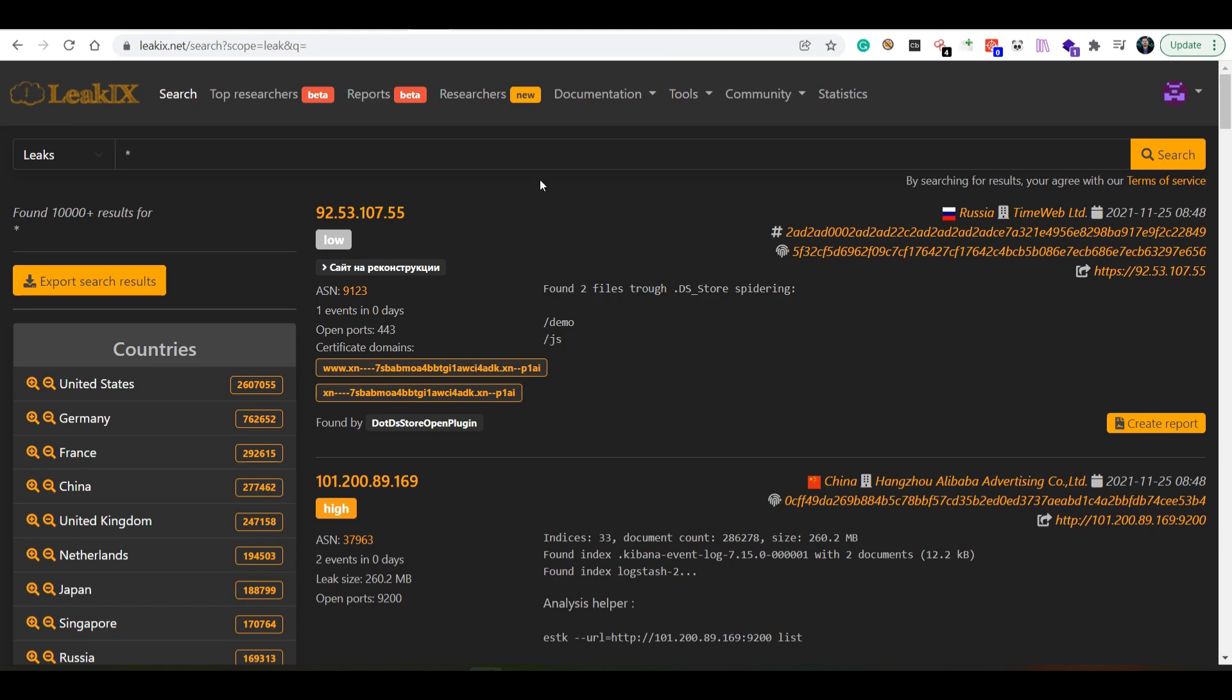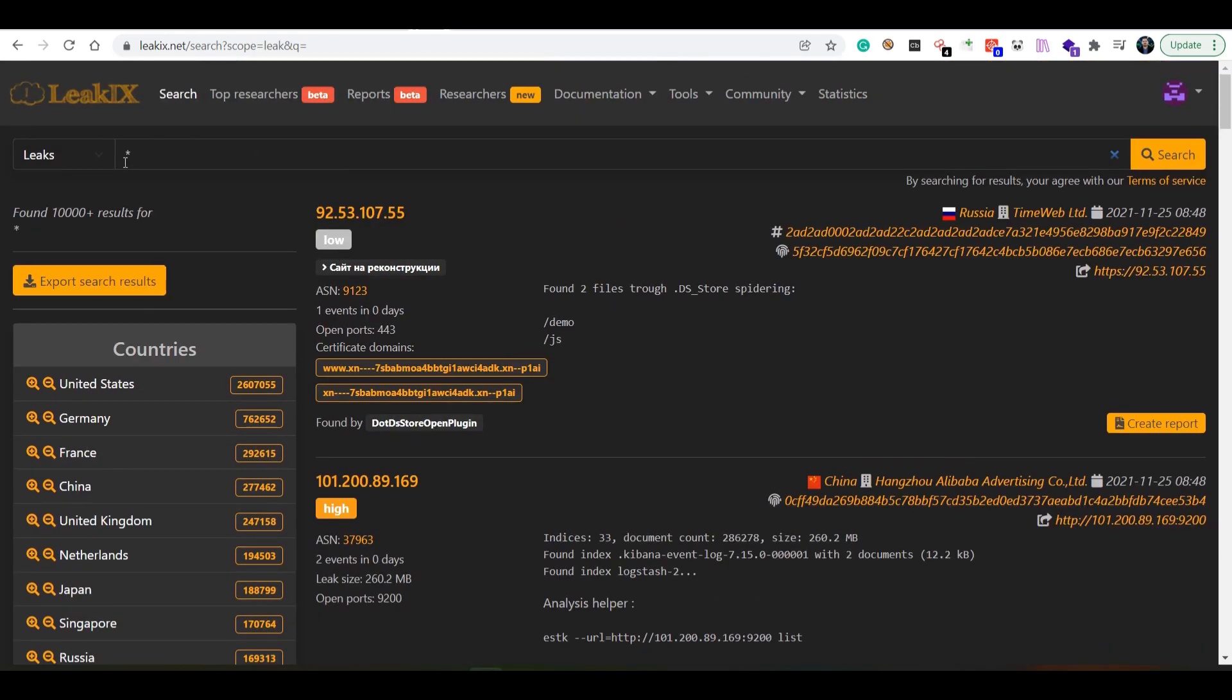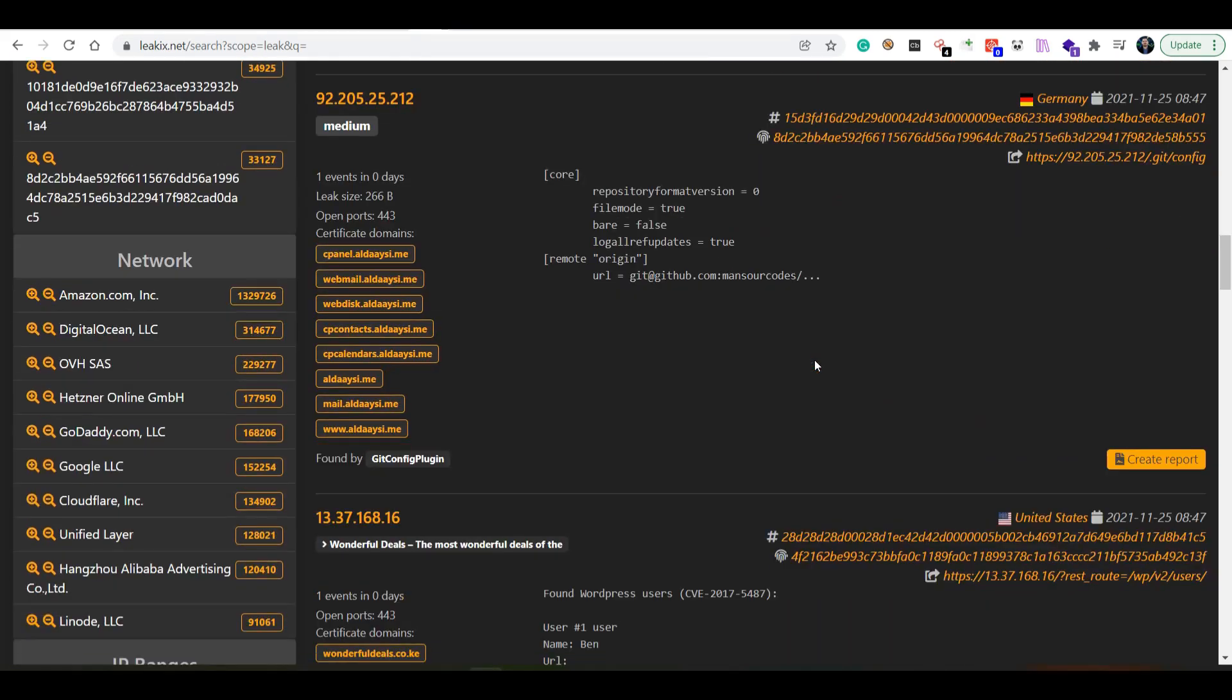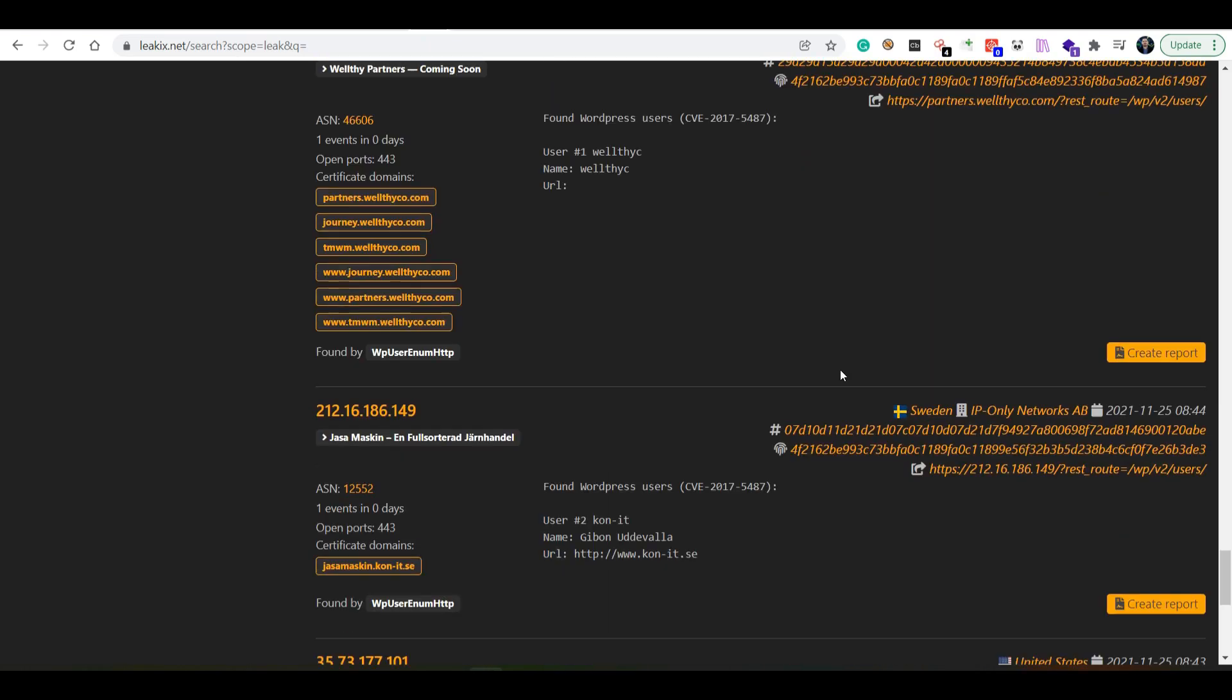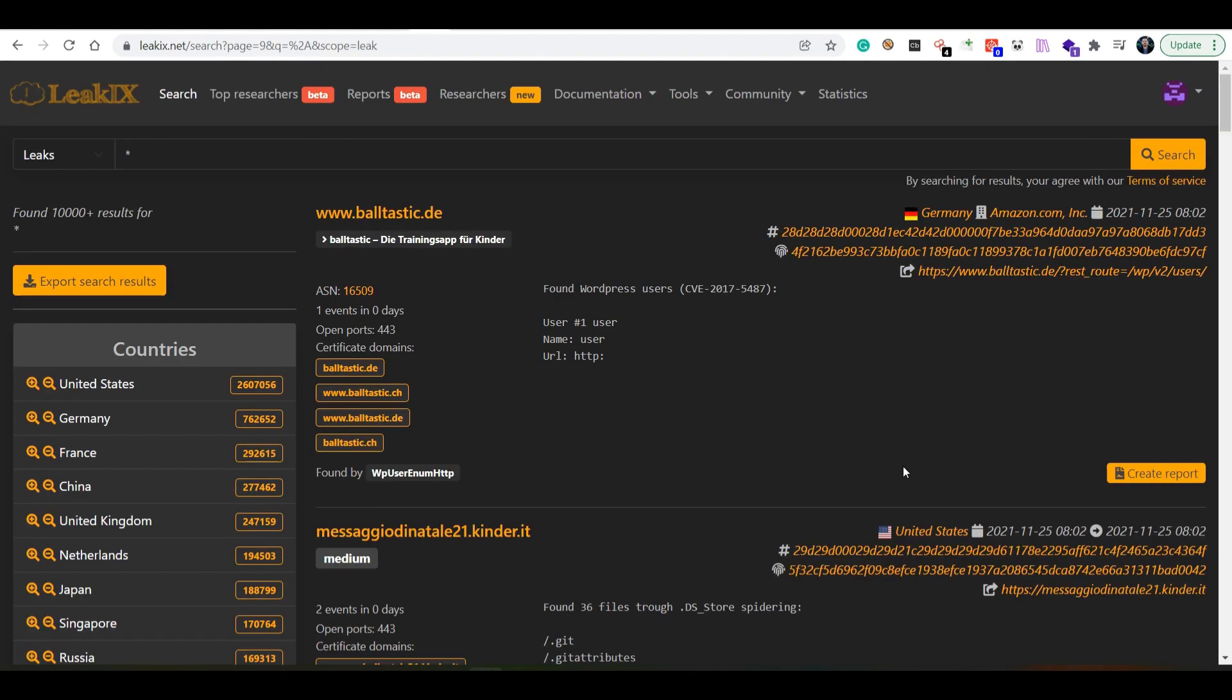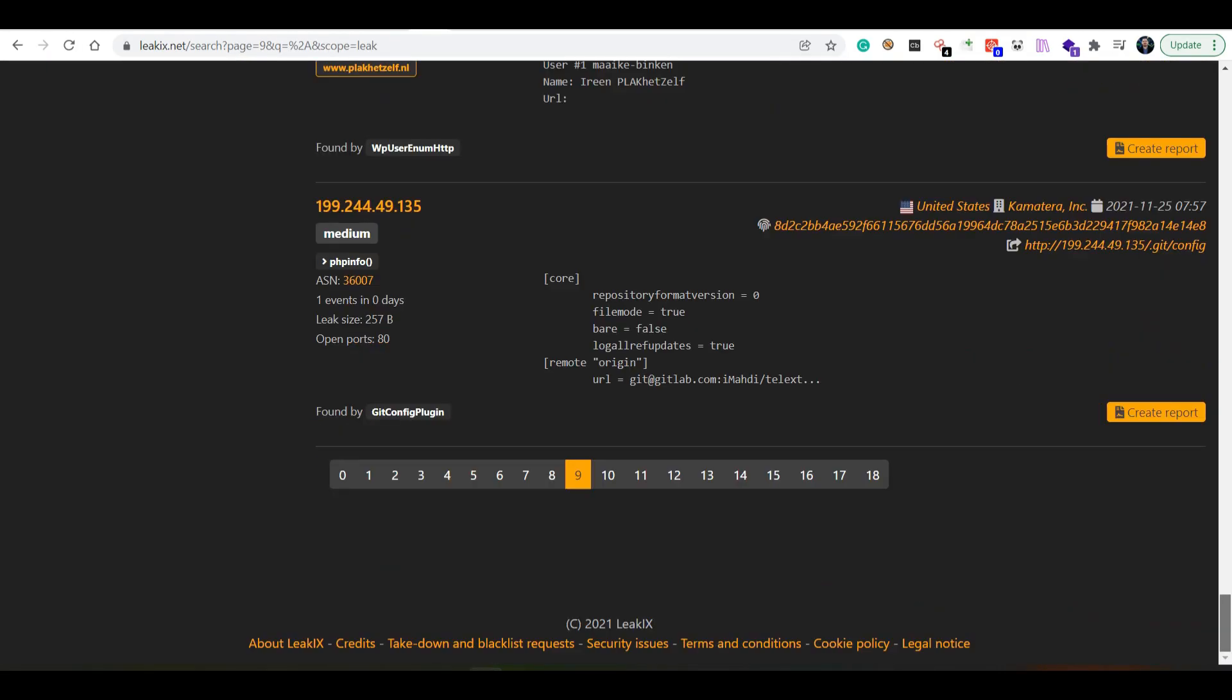When it comes to leaks, it says found more than 10,000, but this is probably more than millions. It doesn't really matter what the number is here because you can scroll. You're only being displayed the first nine pages.